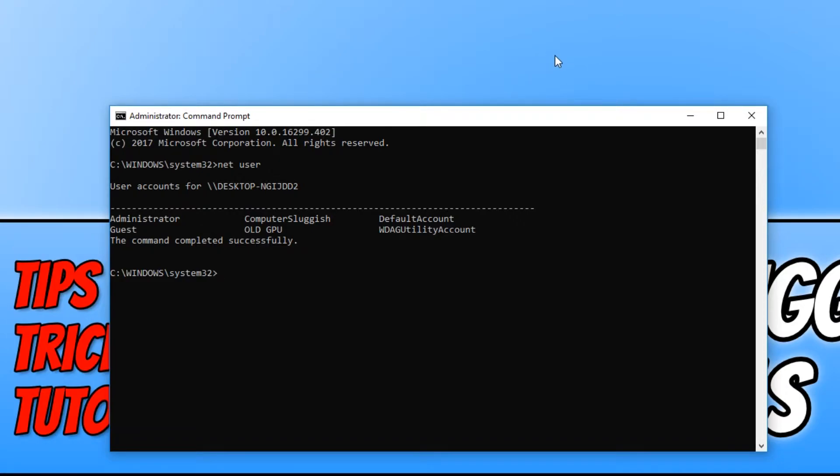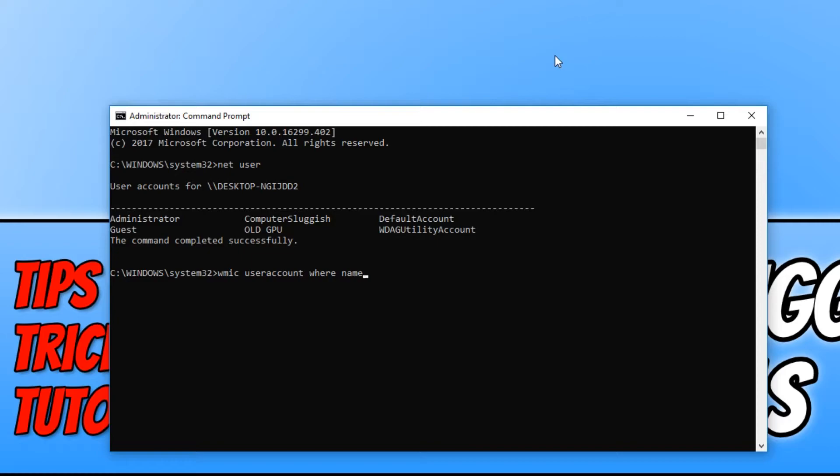you now need to type in WMIC. Then you need to type in user account, then where, and then name equals.